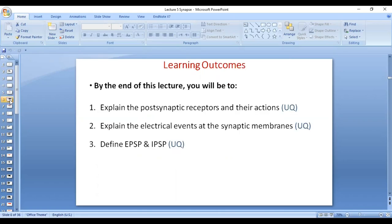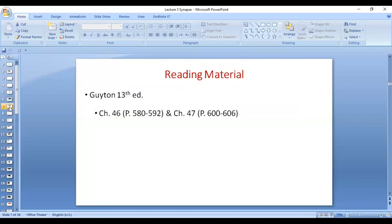In this lecture, you will be able to explain the post-synaptic receptors and their actions, the electrical events of the synaptic membranes — be it of the dendrites or soma — the excitatory post-synaptic potential as well as the inhibitory post-synaptic potential. This covers parts of two chapters: according to the 13th edition, Chapter 46 and Chapter 47.